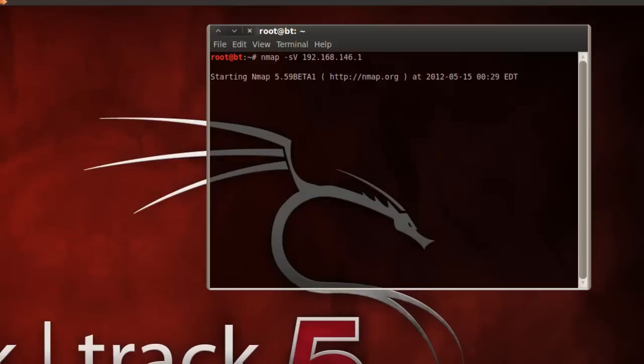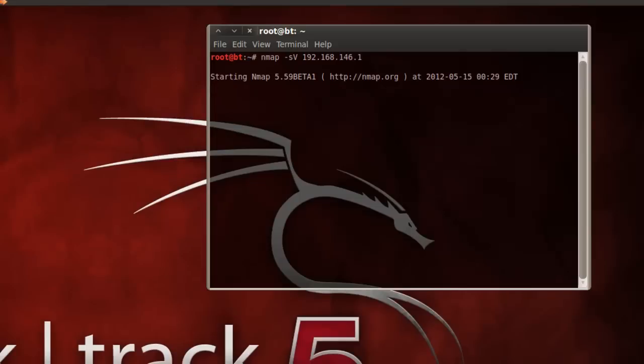Just note this does take a few minutes depending on how many applications and ports that you have open. The network mapper is basically a utility for network exploration and it's also used for security auditing.